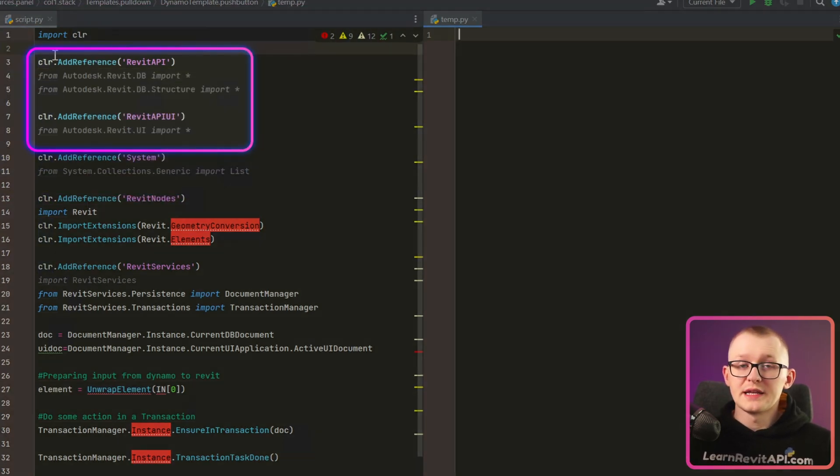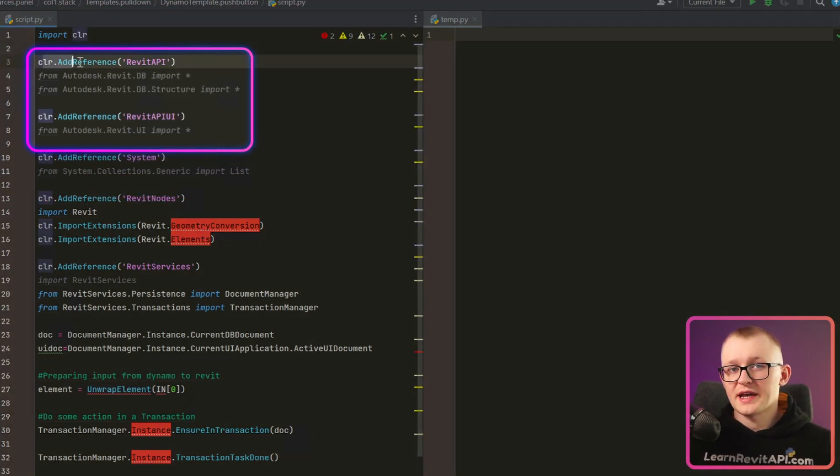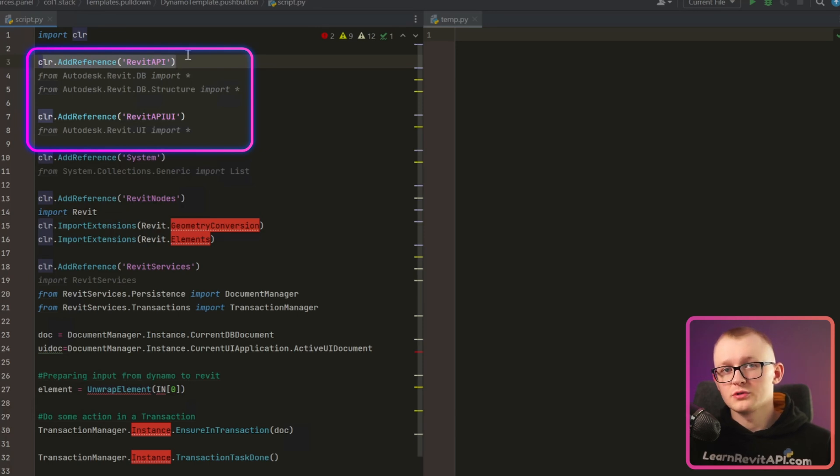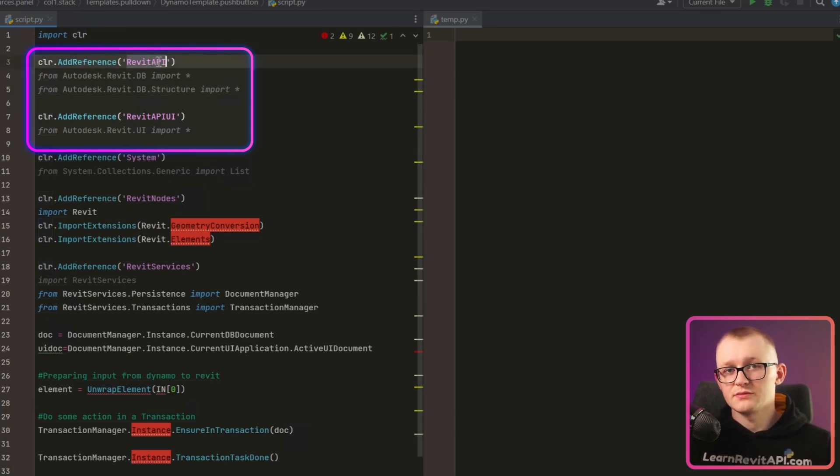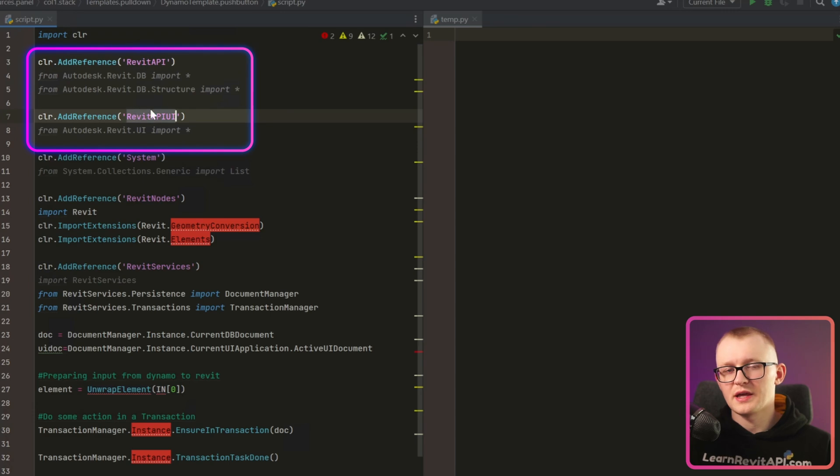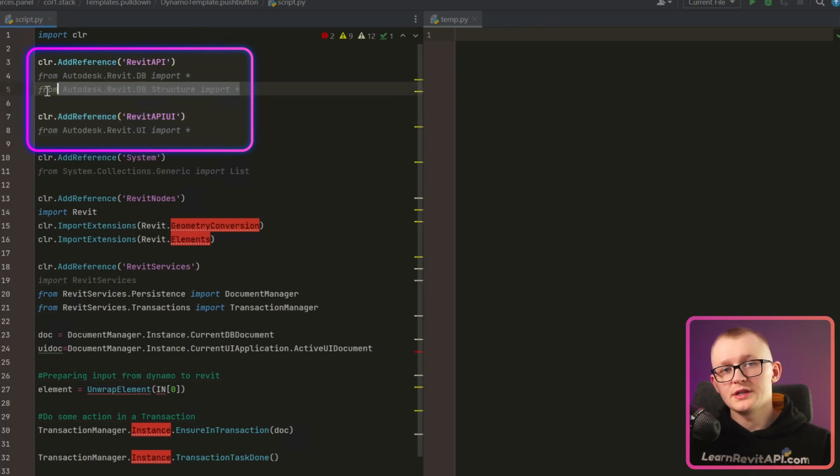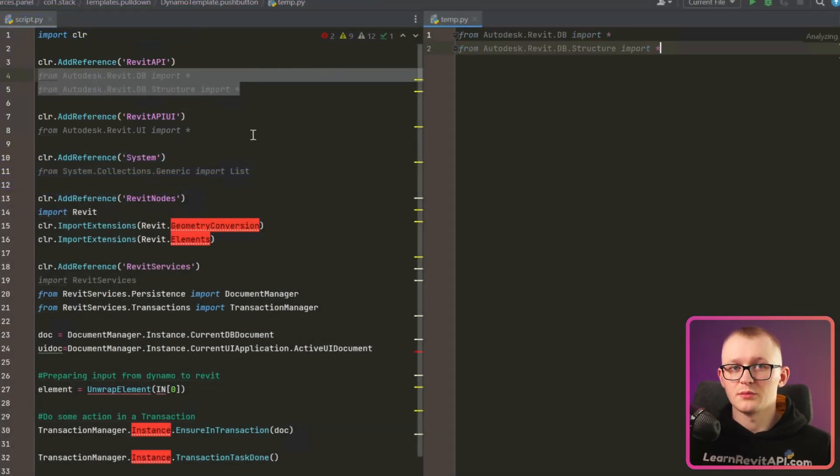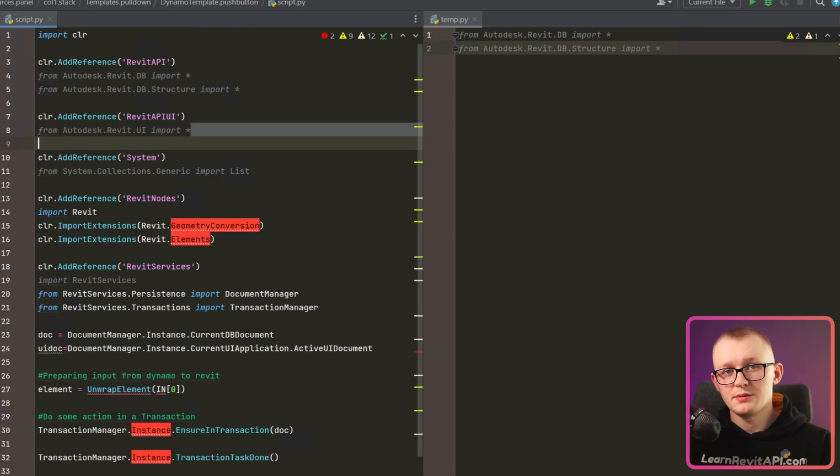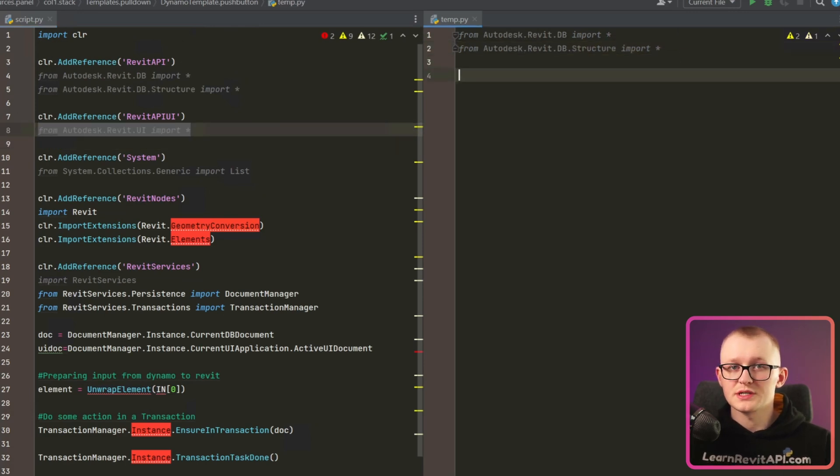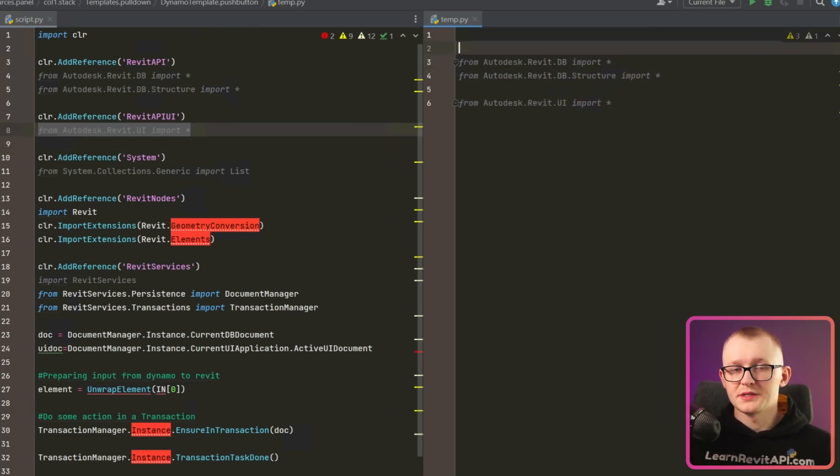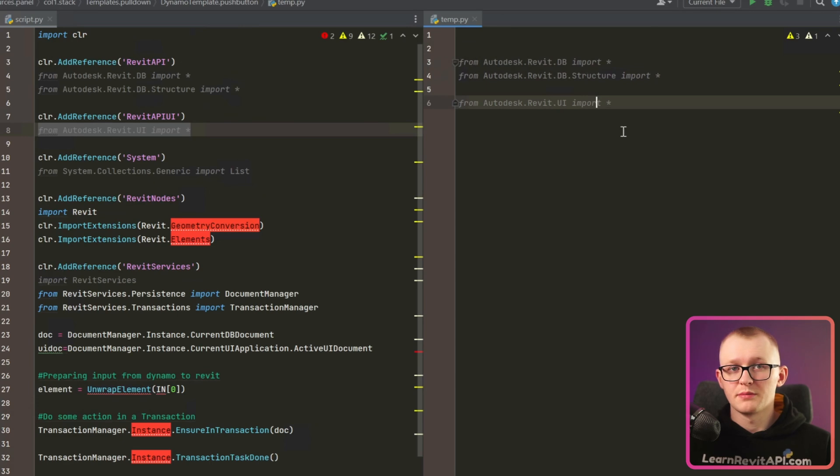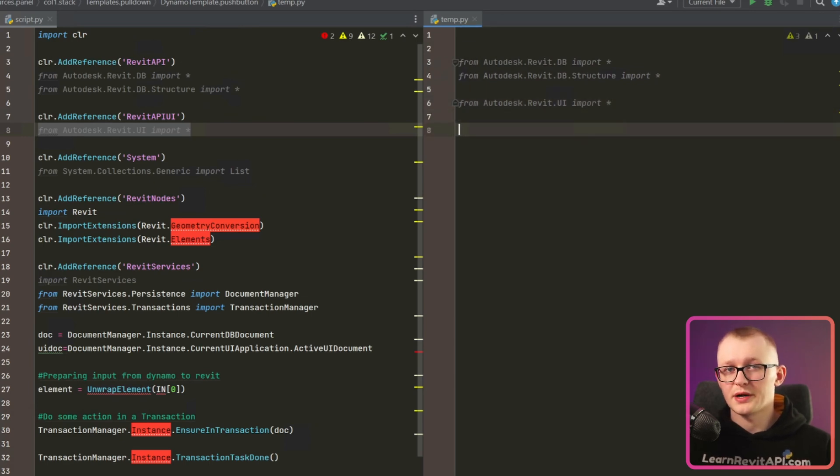Then next you can see that we can add references with this CLR module to other libraries. In this case, we reference Revit API and Revit API UI libraries. We need them to access classes and methods from Autodesk Revit DB and from Autodesk Revit UI. But in case of PyRevit, we don't have to do this because it's already done behind the scenes by PyRevit engine.